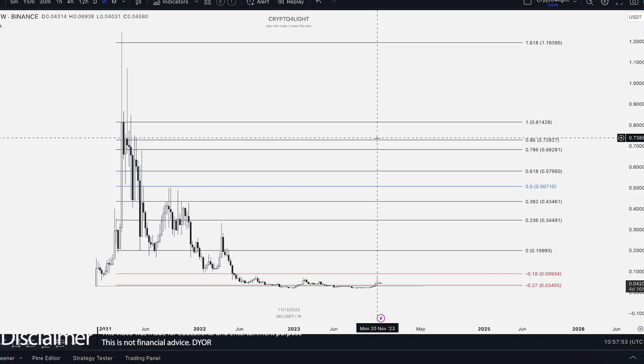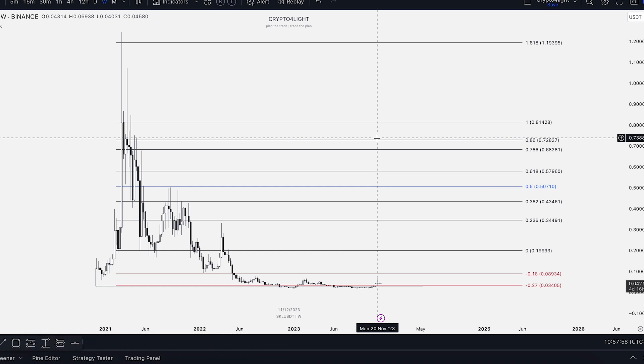Welcome back to CryptoFly channel. Today I would like to talk about scale SQL targets for the next bull run with my custom indicator set. Let's dive in.